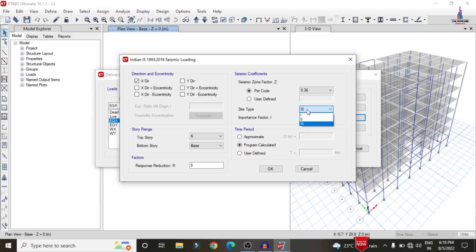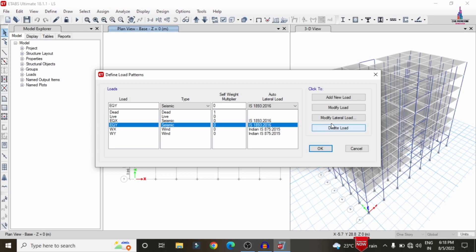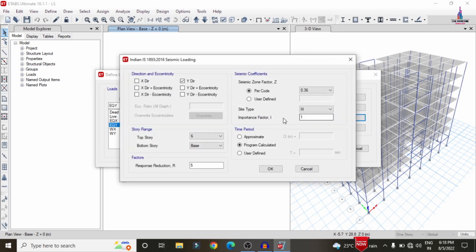Under the site type option, there are three categories: Type 1 is rock soil with less water content, Type 2 is medium soil, and Type 3 is loose soil condition. I am selecting the properties corresponding to Type 3 — loose soil — for both the X and Y direction conditions.